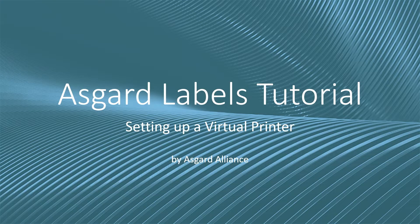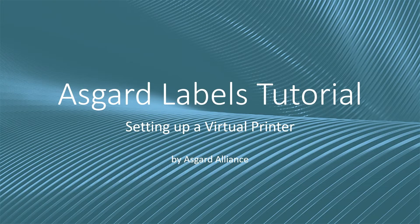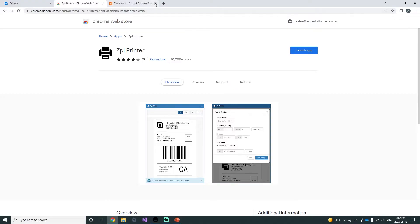Before we begin, there are two essential components that need to be installed on your system in order for the virtual printer to work. First up is the emulator.